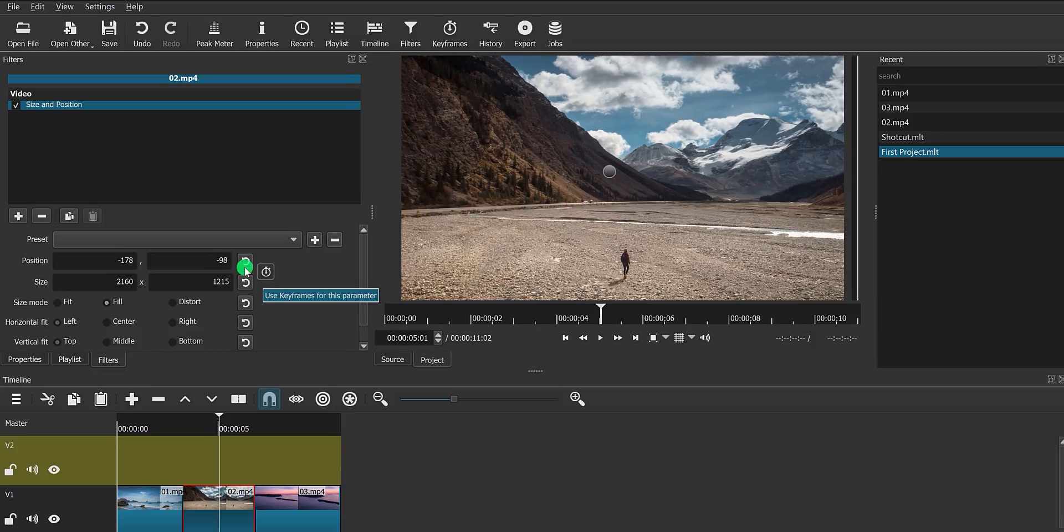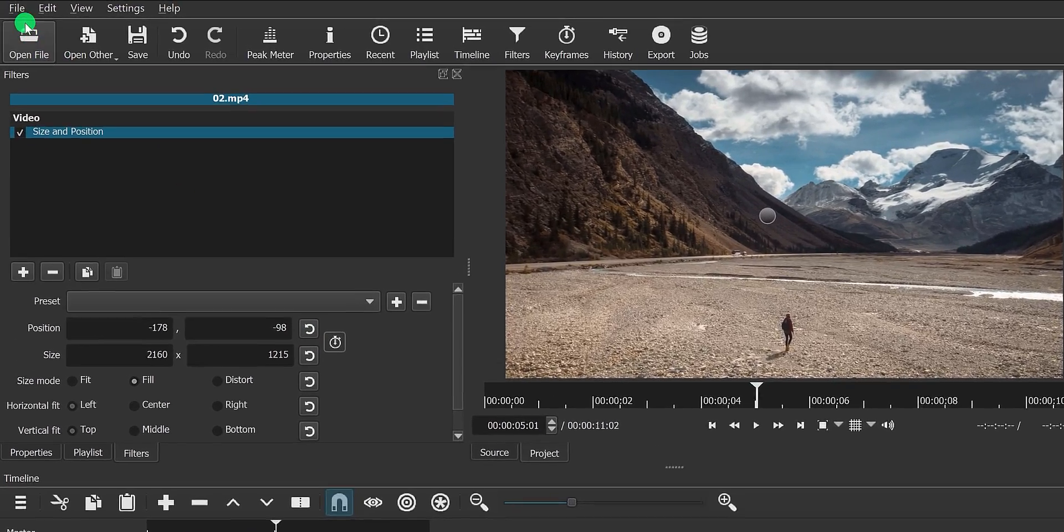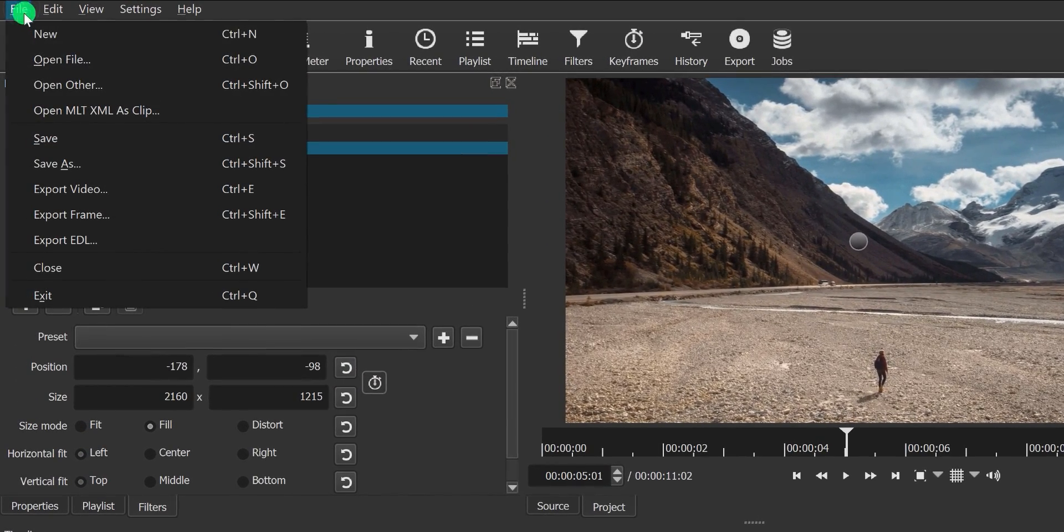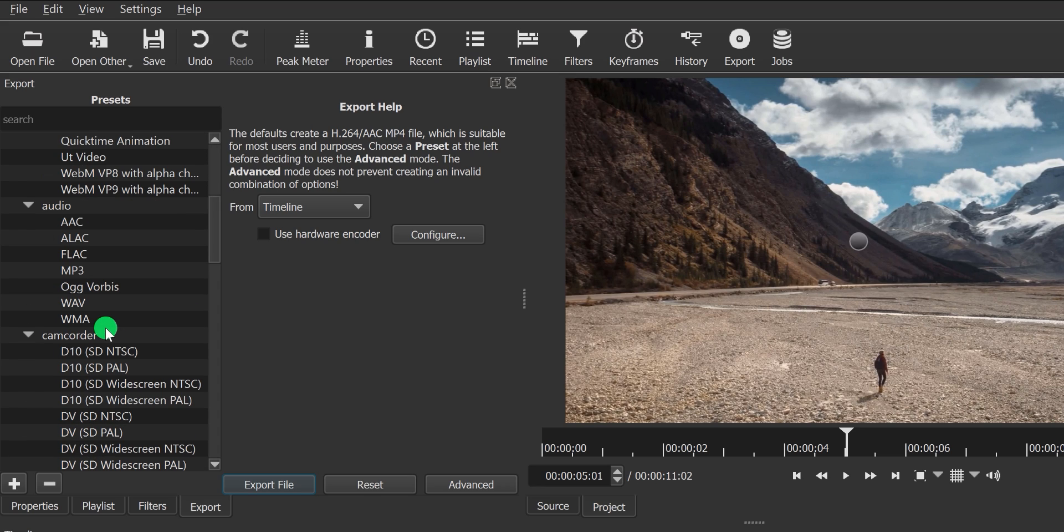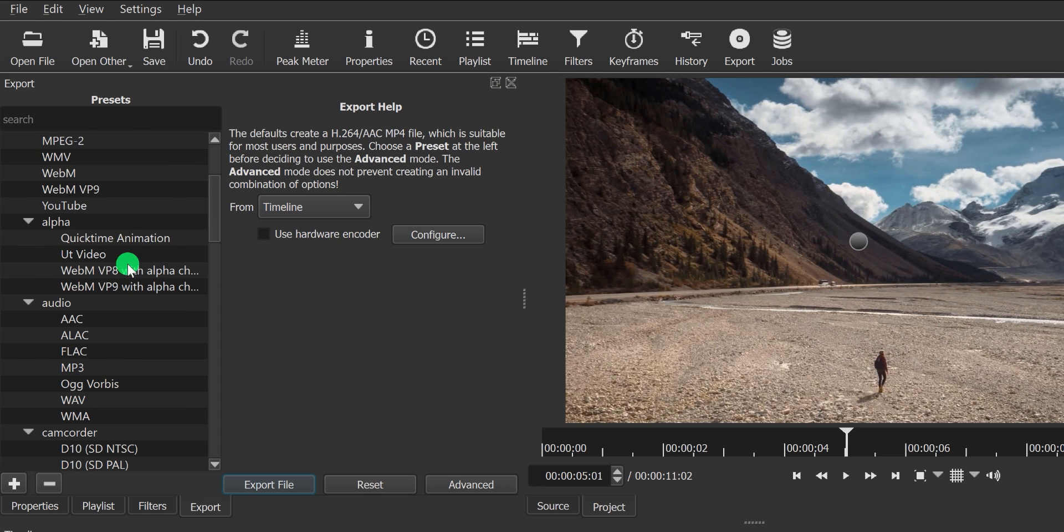You can export your project by going to file and export. Here we have a bunch of presets which you can use. This software is also capable of making a video in transparency or alpha.